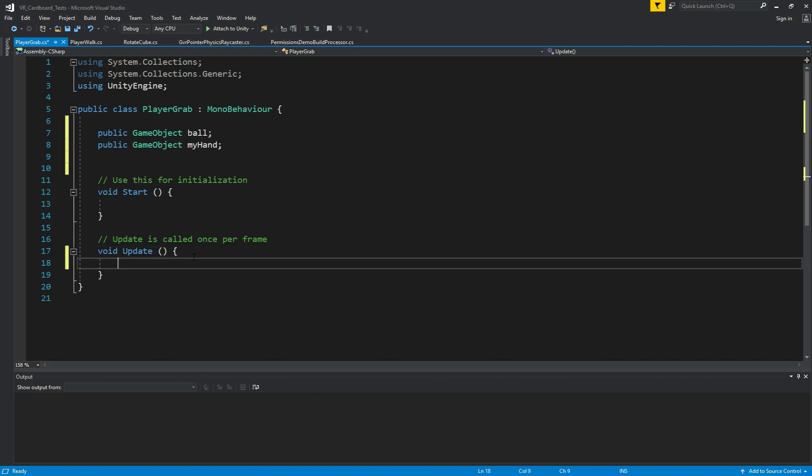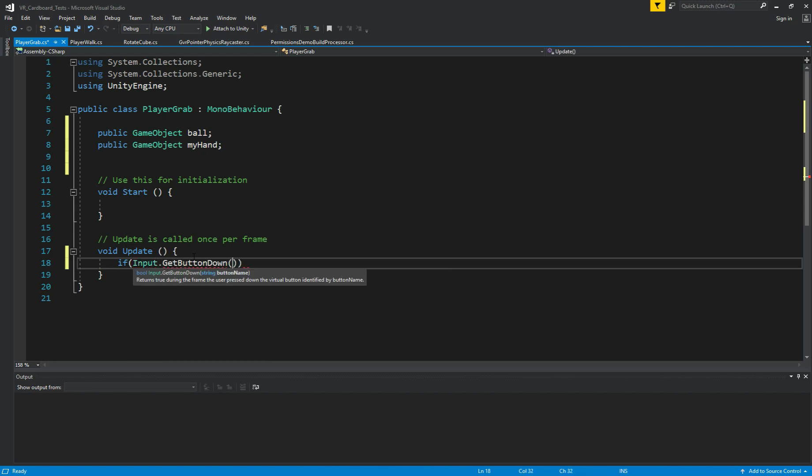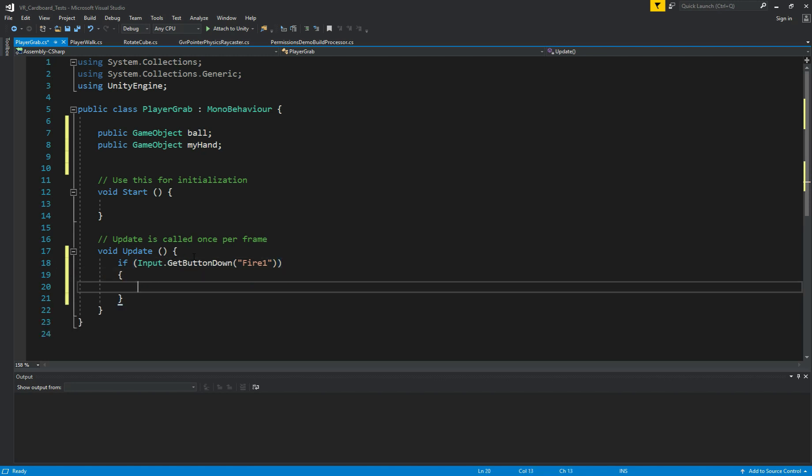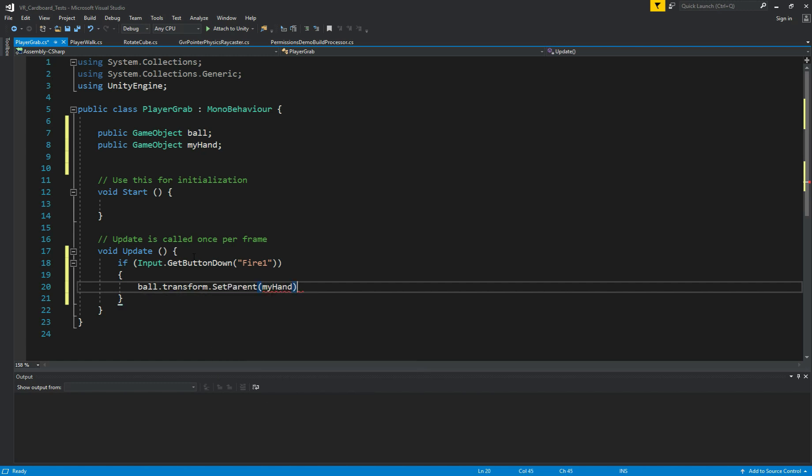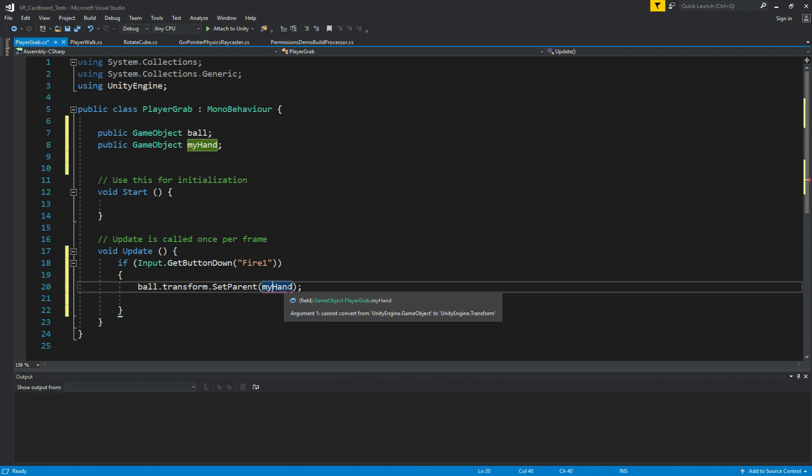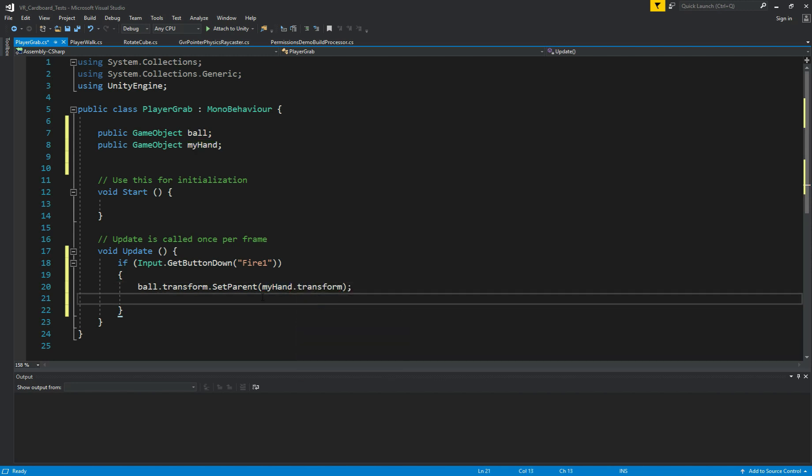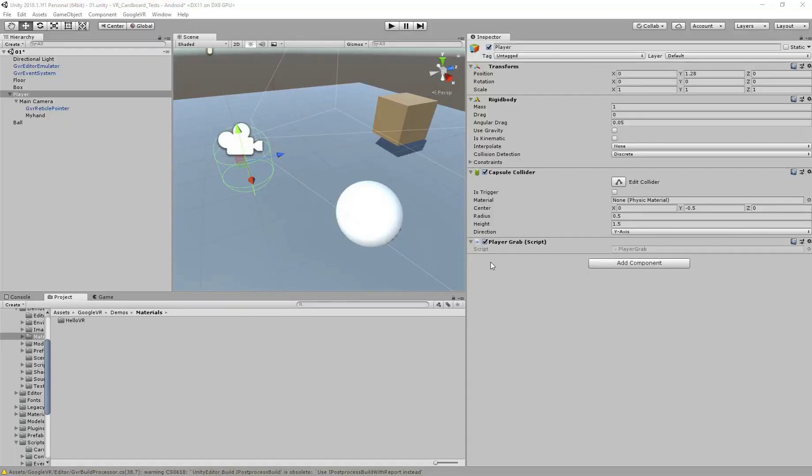Yeah. So in the update method, we need to get input from the mouse. Let's say input.GetButtonDown. So like in the previous tutorial, I'll use fire one. So this gets the mouse button or input from the touch screen. If you touch the screen, that's going to happen something. So we're going to grab the ball. So for the code, now we need ball.transform.SetParent. Like I give it to my hand. And we need, oh yeah, I forgot something here. .transform. Yeah. So in here, we need ball.transform.localPosition equals. Let's try myHand.transform. I'm not sure if local position actually.